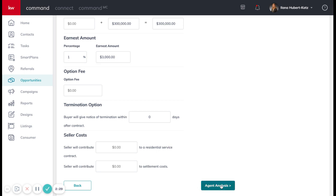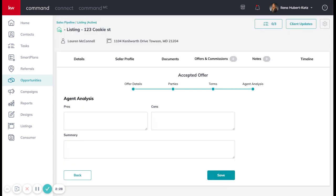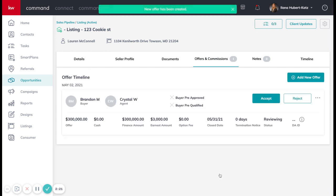I'm going to click on agent analysis. For right now, you do not need to do anything around the agent analysis. Leave this page blank and click save.